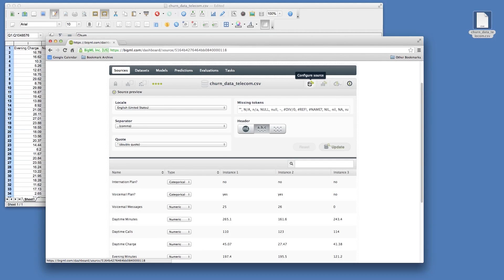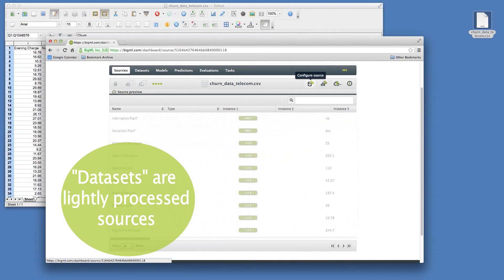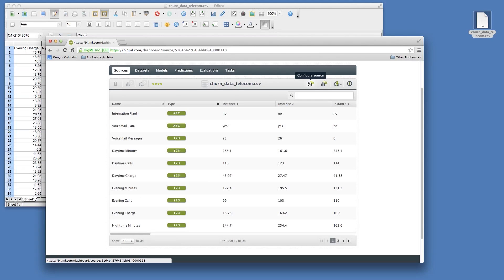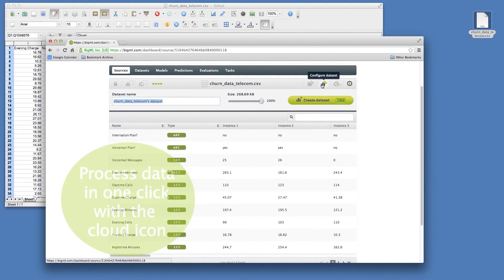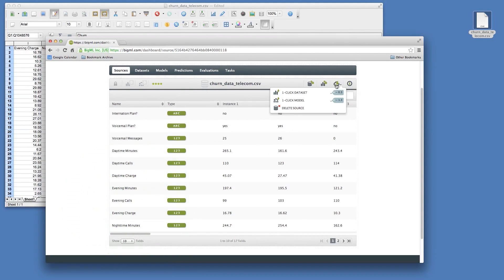The next step in working with your data is to create a dataset. When a dataset is created, it means that BigML has made a pass through your data and computed some statistics about each field. To create a dataset from your source, you can use the Configure Dataset button in the Source Preview screen, or just use the One-Click Dataset option in the BigML Cloud at the top right.